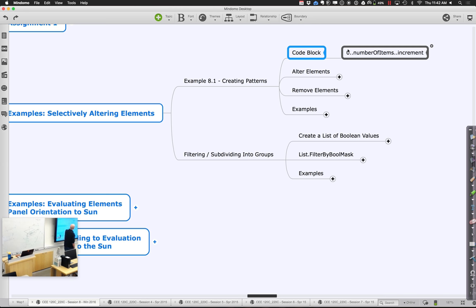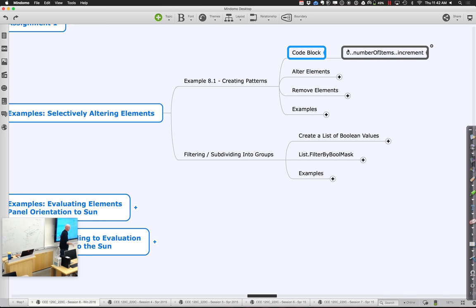So if I said zero to a hundred dot-dot two, it would be zero, two, four, six, eight, counting all the way up to a hundred. If I said zero to a hundred dot-dot three, it would be zero, three, six, nine, and so on.